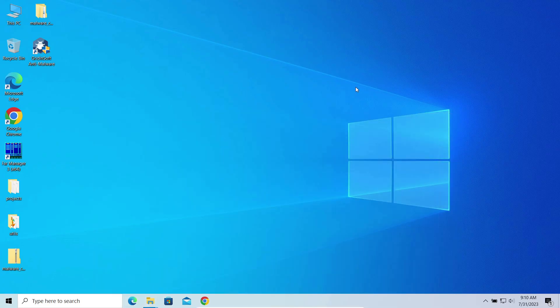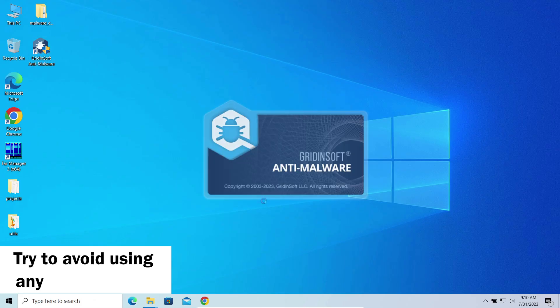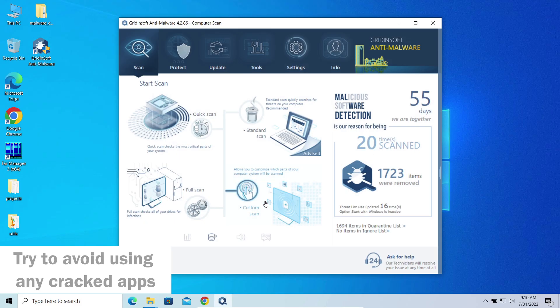That being said, I'd recommend you to avoid using any cracked software and any utilities that allow one to hack the licensing mechanism in any way.